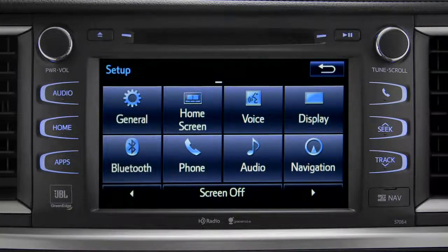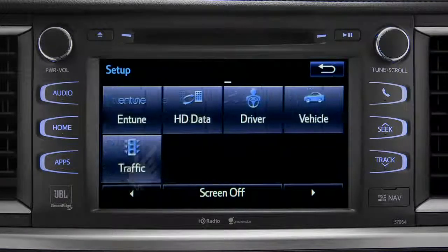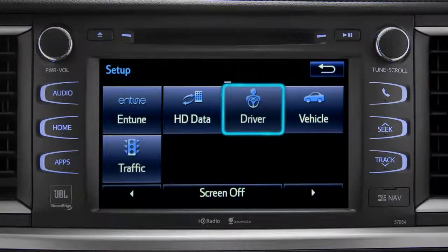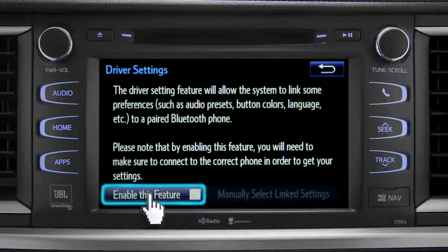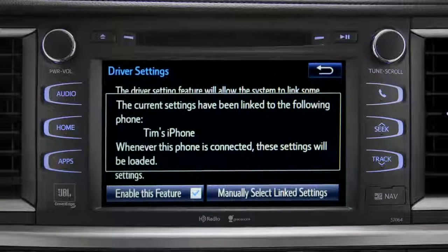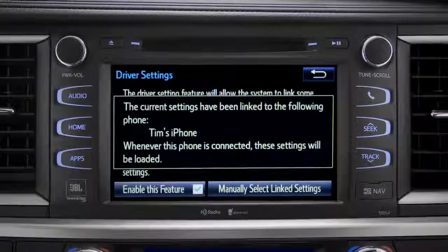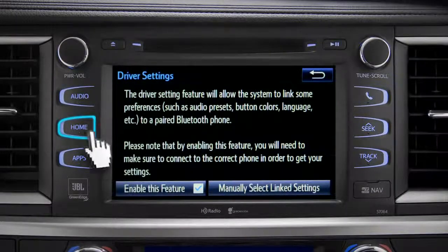As another example, you can also link your customized screens and features with your phone by swiping over to the driver icon and tapping it. Next, tap enable this feature. Now, whenever your phone is connected, your home screen layout and your feature preferences are loaded in.